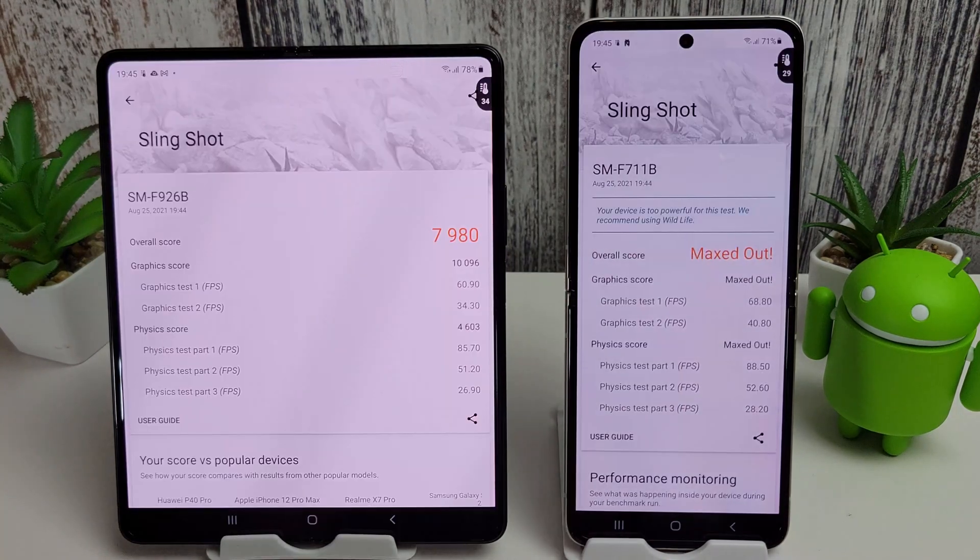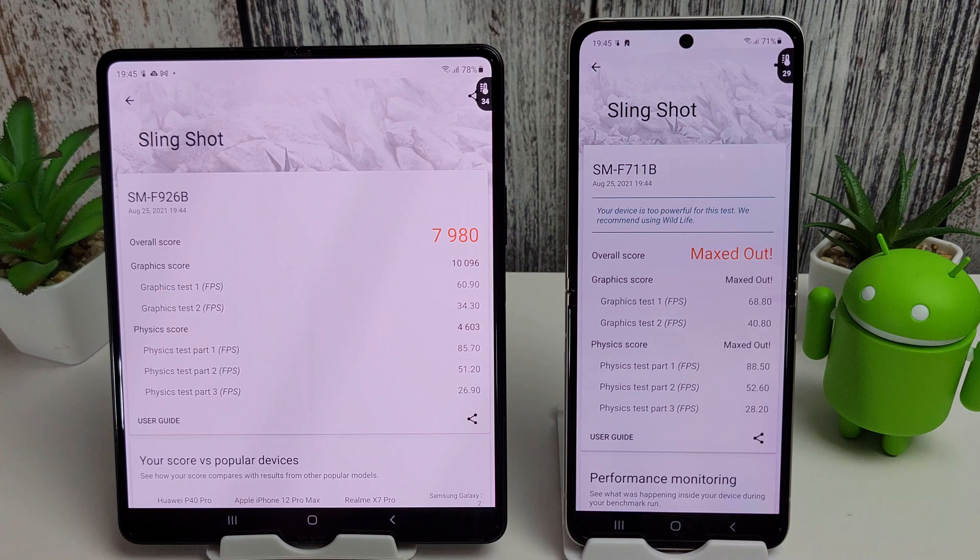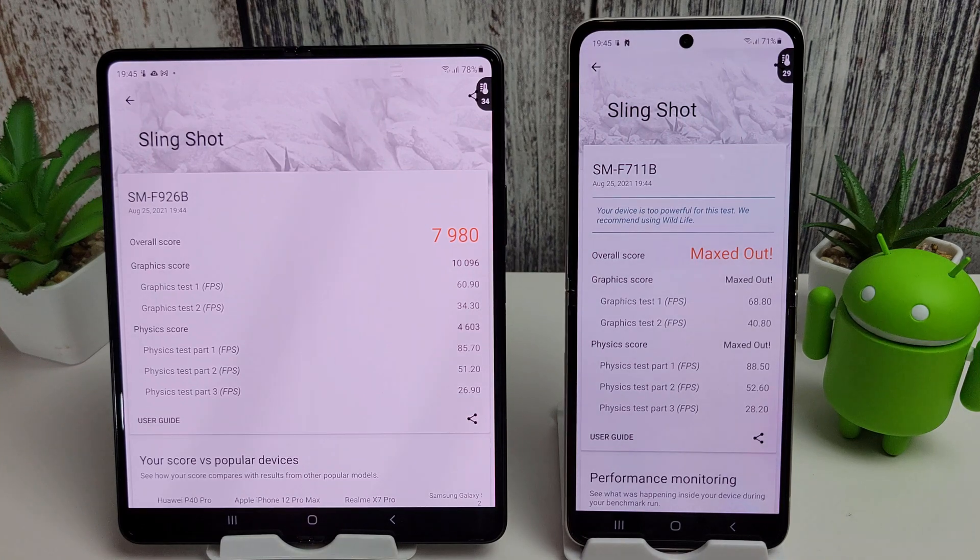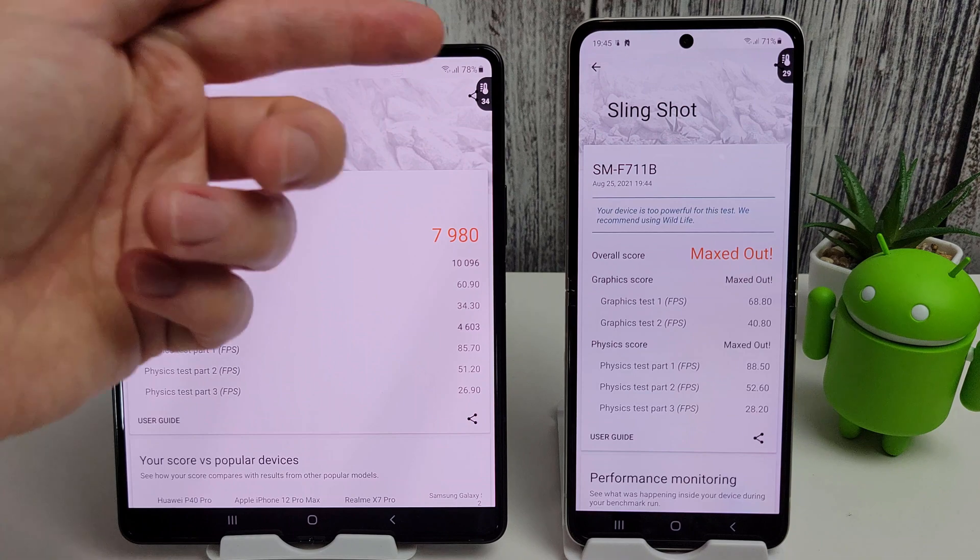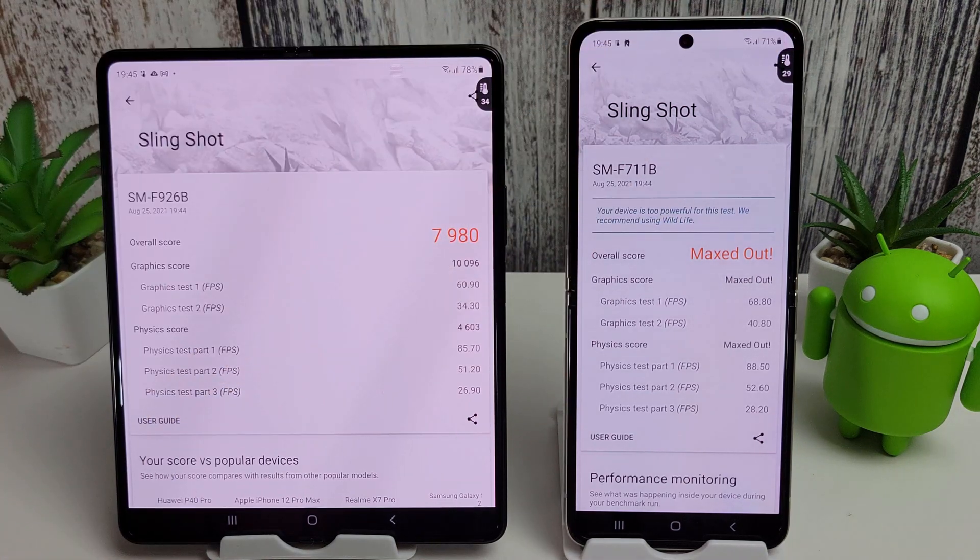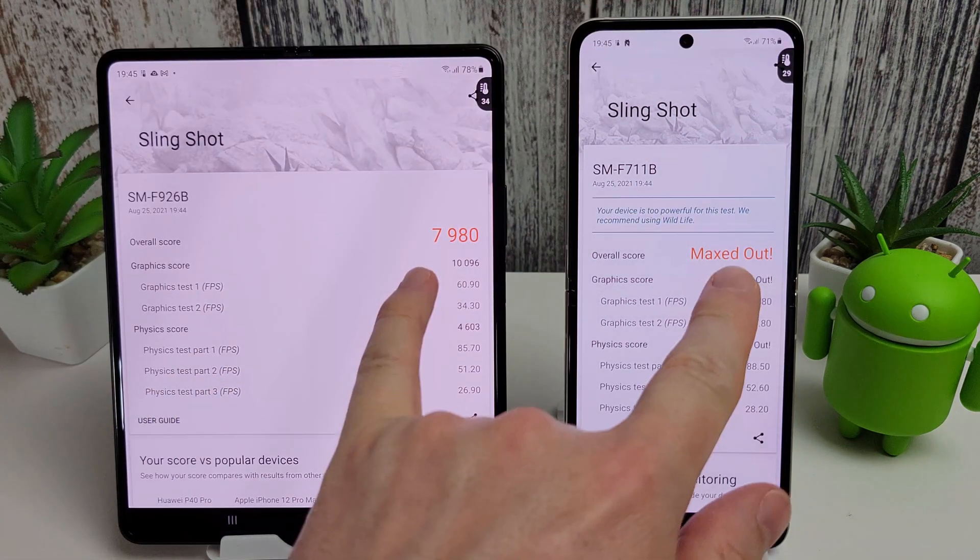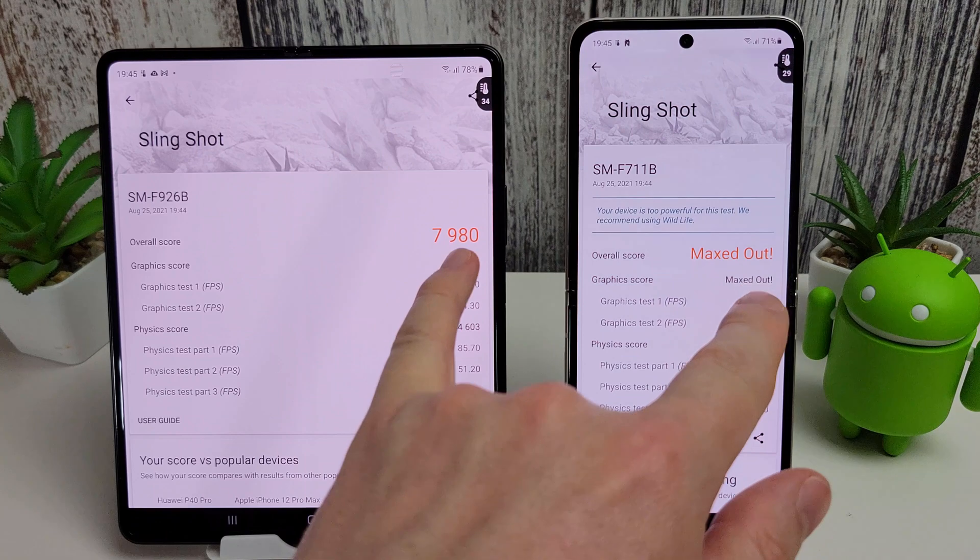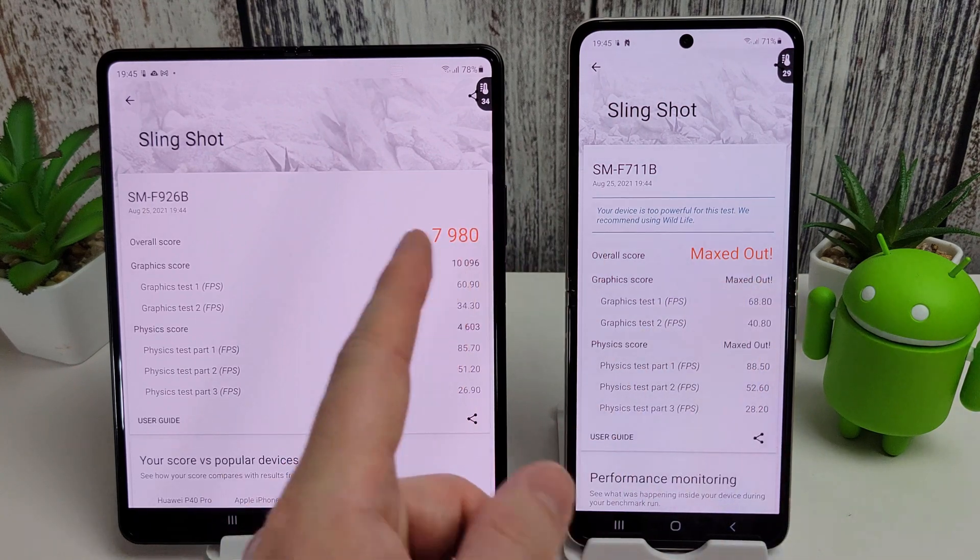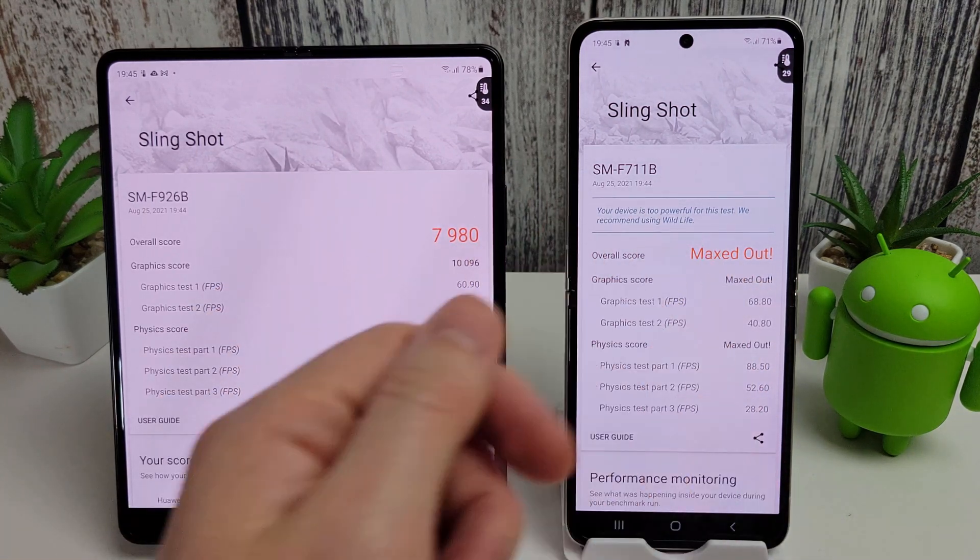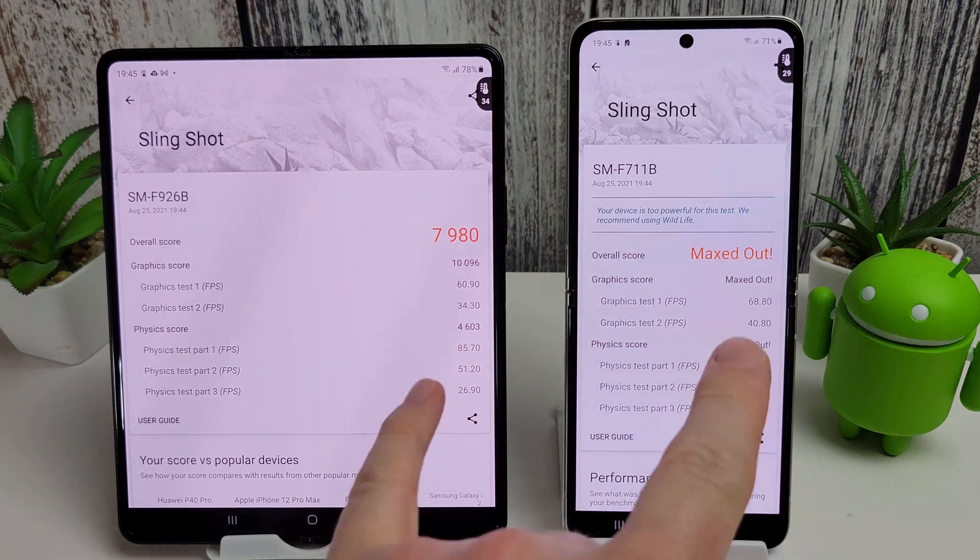Okay, so the Slingshot test has finished and the results are quite interesting. We can see certainly temperature-wise at least the Fold is at 34 compared to 29 on the Flip. And the final scores here, we can see that the Fold didn't get itself maxed out. It only got 7980, whereas the Flip did max itself out.